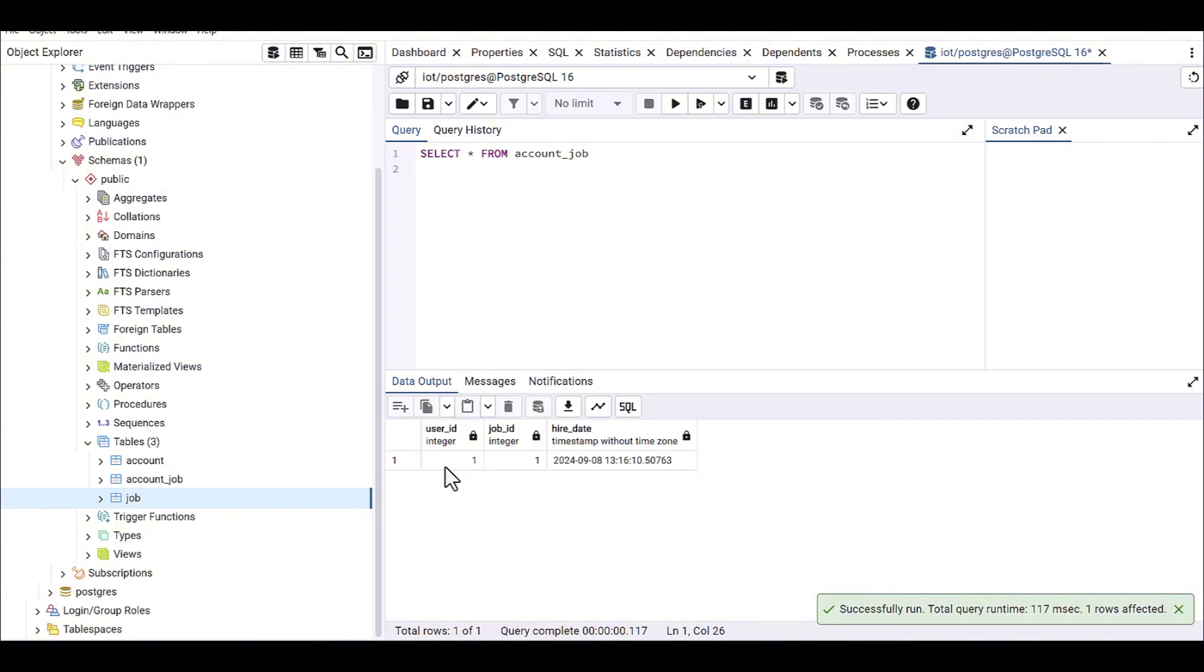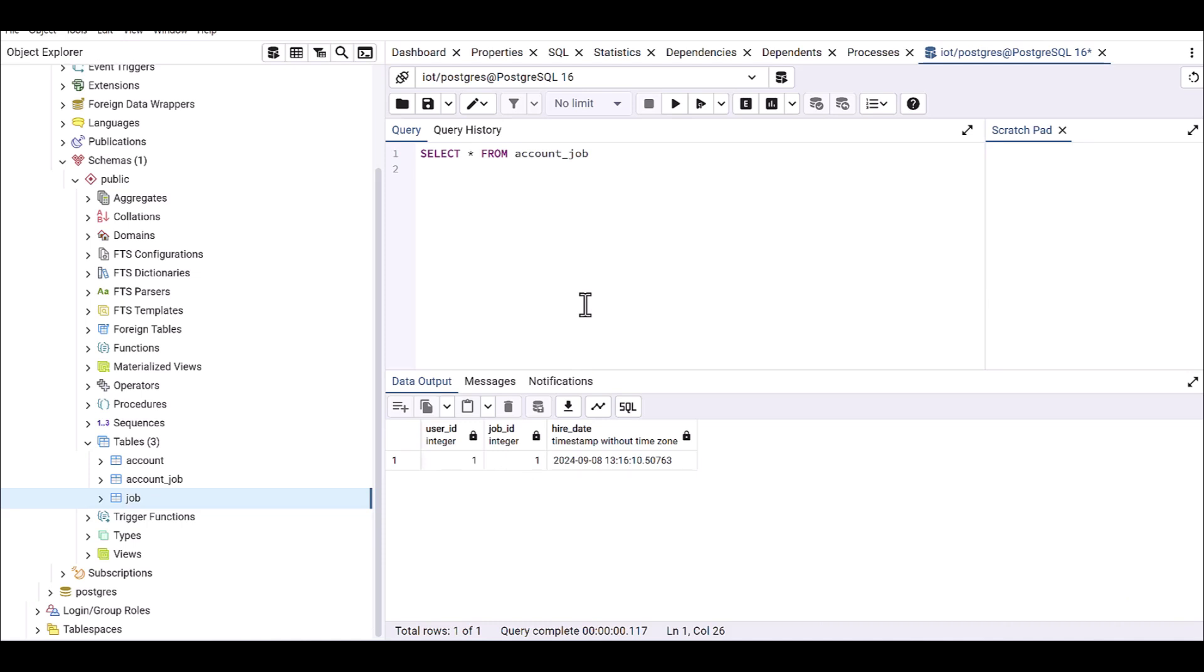Okay, here we have the user_id, job_id, and hire_date. Okay, so I want to use the UPDATE command.